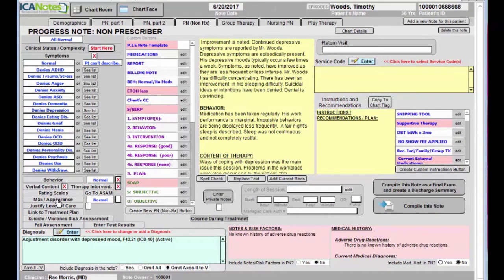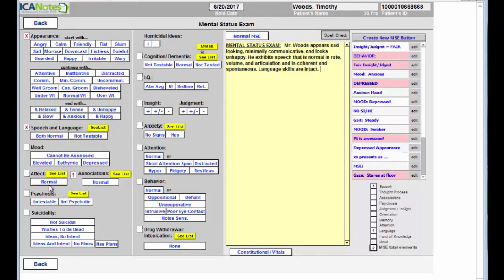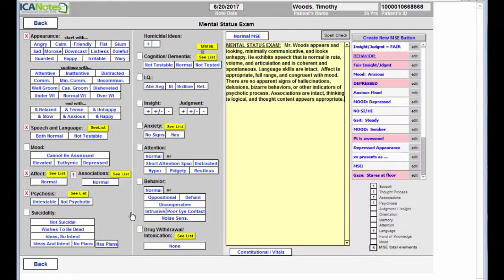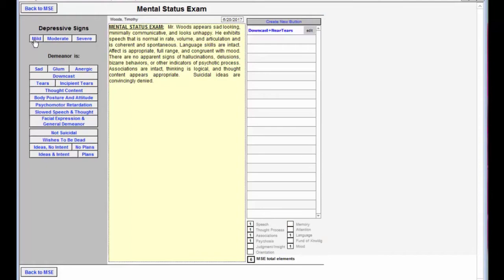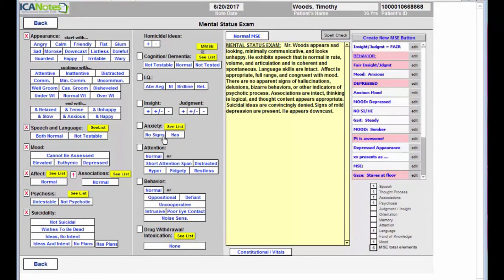You can do a mental status exam. Here you can just click through a few of these options. And if you miss anything there are red X's just to let you know so that you can document that appropriately. There you go. You can move through the rest of these very quickly.